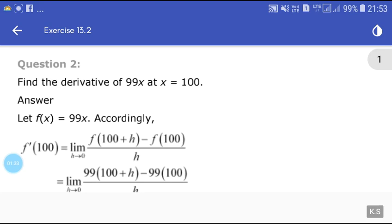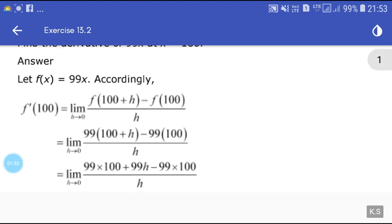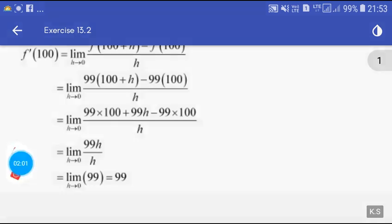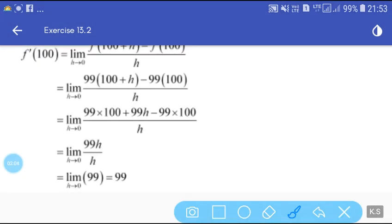Second question: find the derivative of 99x at x = 100. Let f(x) = 99x. Then f'(100) = limit h tends to 0 of [f(100 + h) - f(100)] / h = limit h tends to 0 of [99(100 + h) - 99(100)] / h = limit h tends to 0 of 99h / h. The h's cancel.